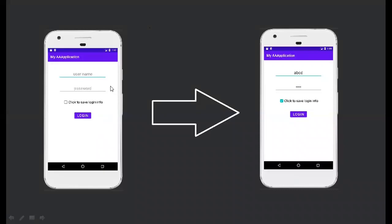However, if you use this application multiple times and you always have to type in username and password, it might get tiresome. So there is this option - click to save login info. If the user clicks this checkbox, then the next time the user opens the application, this information will be auto-populated. It will be taken from the memory where it has been saved and auto-completed. The user can just press the login button and access the application. So this is what we'll do today.